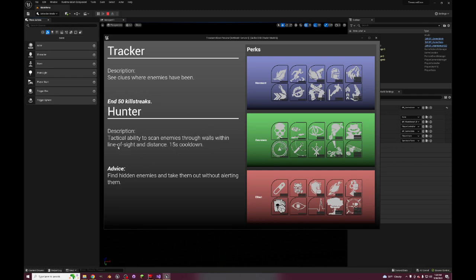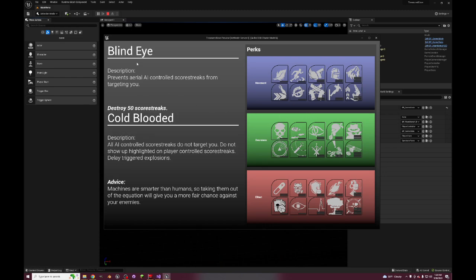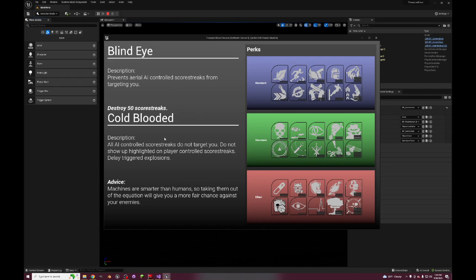So this would be the Bloodhound from Apex Legends where if you don't have a tactical you can use this tactical ability. Simple as that. Blind Eye prevents aerial AI controlled scorestreaks, and then Cold Blooded which is all the AI controlled scorestreaks. You also don't show up highlighted on player controlled scorestreaks and you delay triggered explosions. So this is all about dying to non-player related stuff.